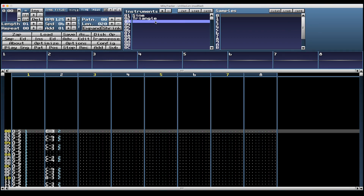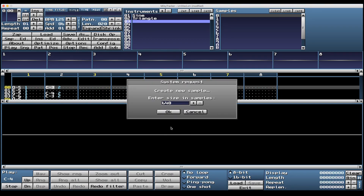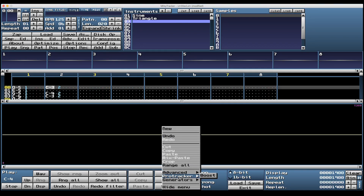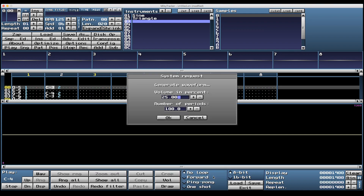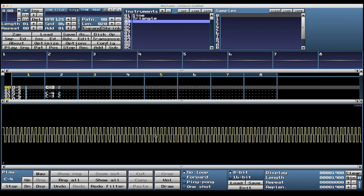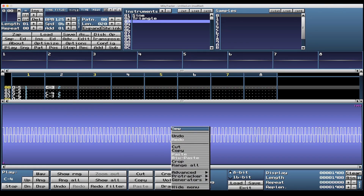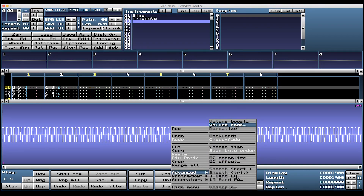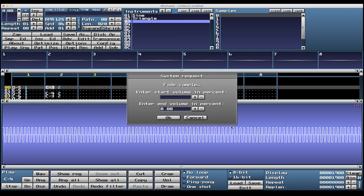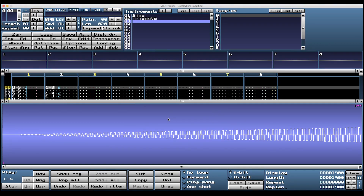Select instrument 03, open up the sample editor, right click, select New. Let's make it 100 times the original sample length and hit OK. Generators - let's make this a square wave, 25% volume, number of periods 100. On this one, let's create a fade in. Hit Range All to select the entire sample, right click Advanced Volume Fade. We're going to do the opposite of before - start the volume at 0% and finish at 100%.